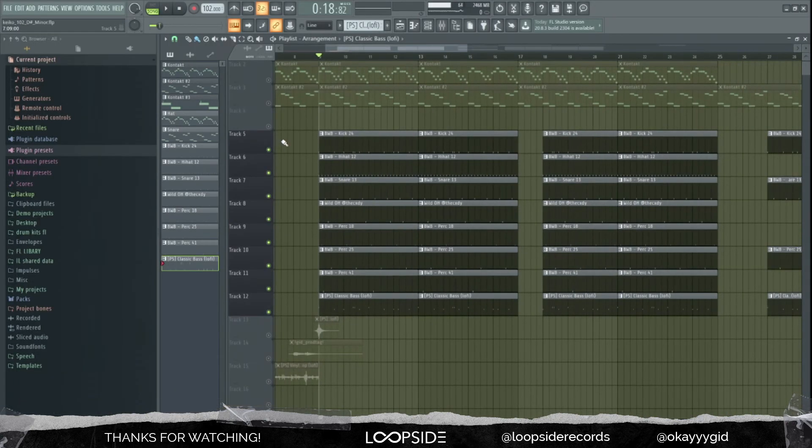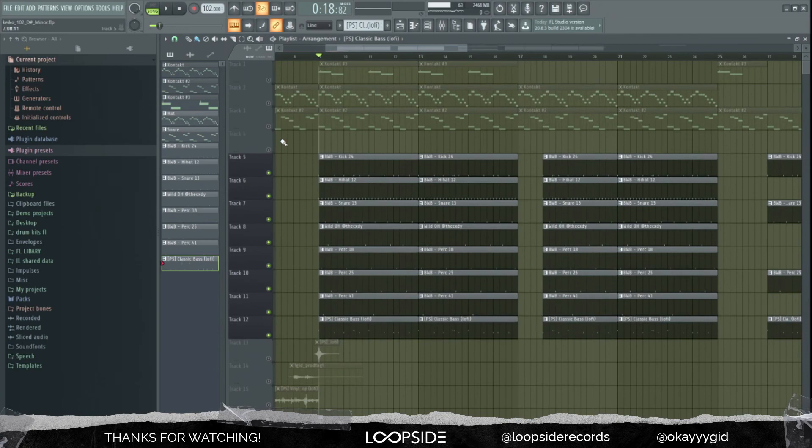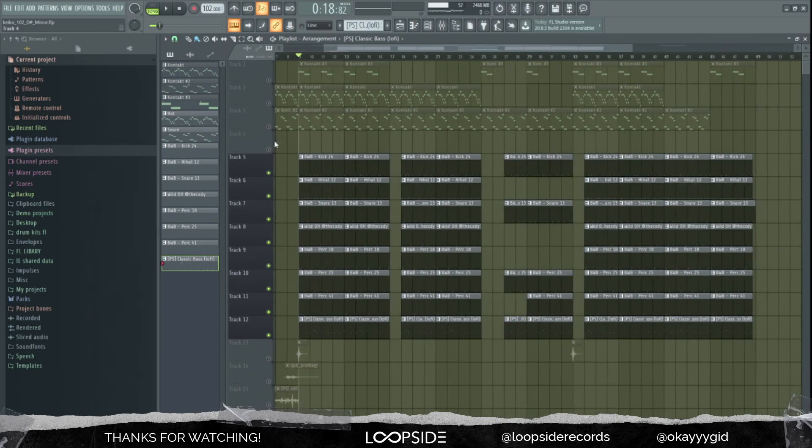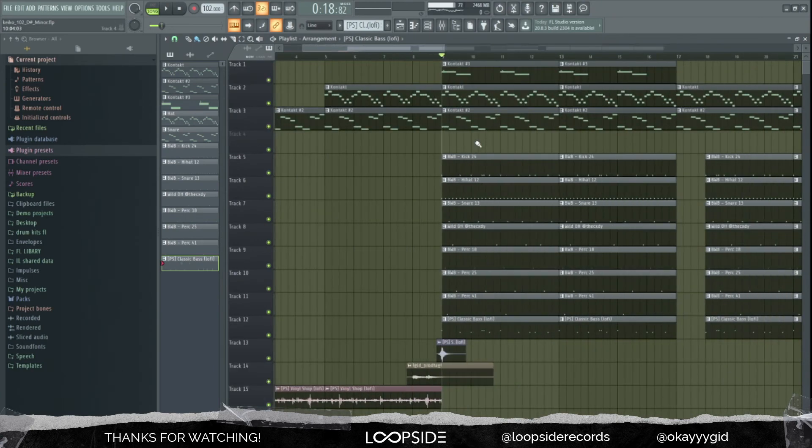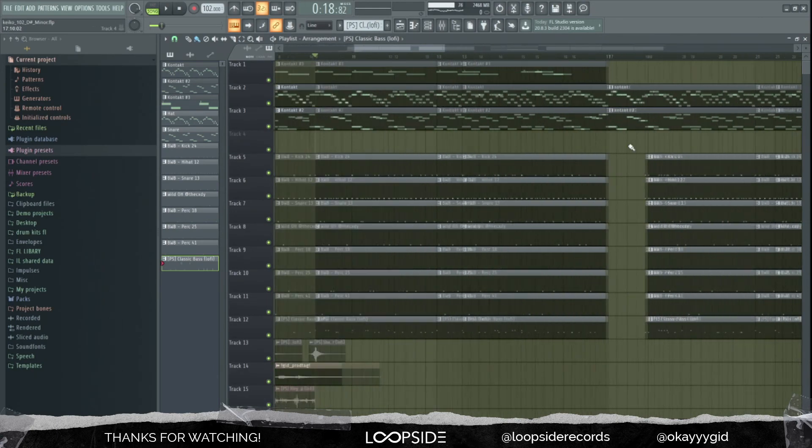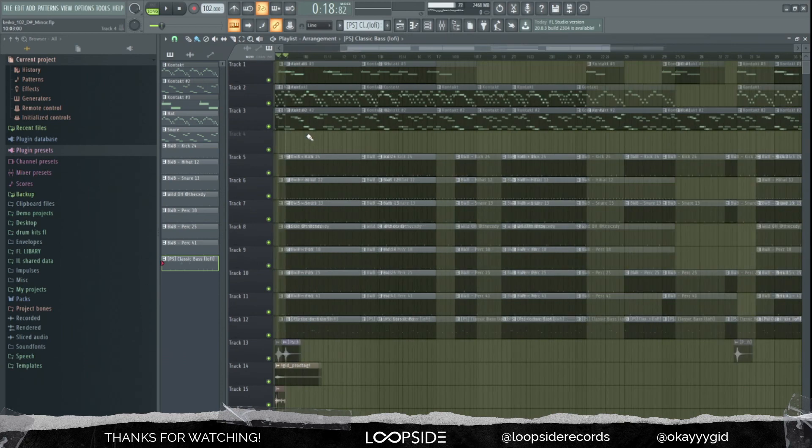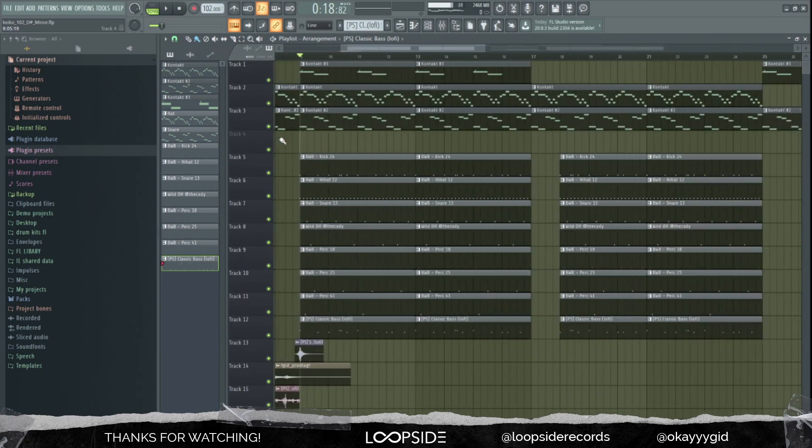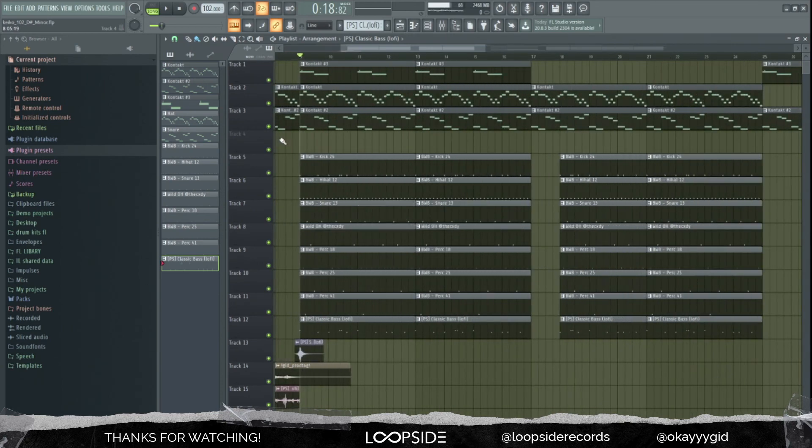Of course it follows the root note of the melody. So that's pretty much it for the breakdown. I hope you learned something. Shout out to Loopside for making this happen once again. See you soon, peace.